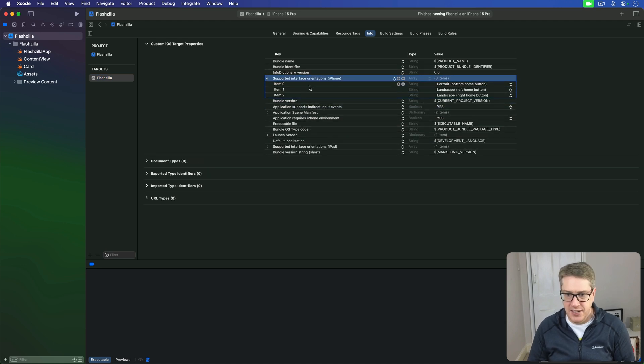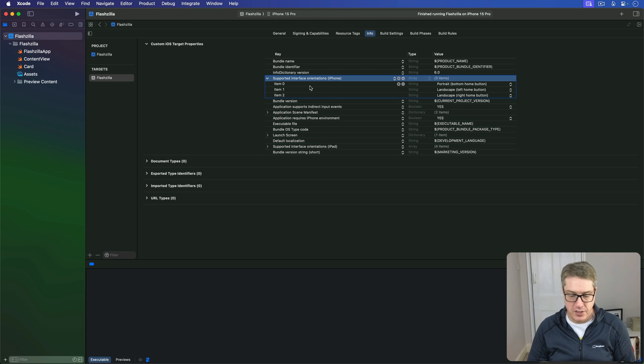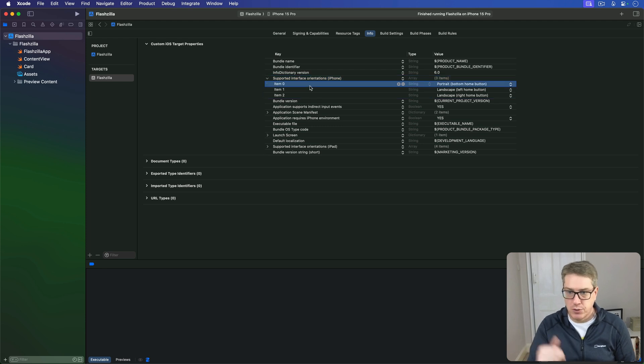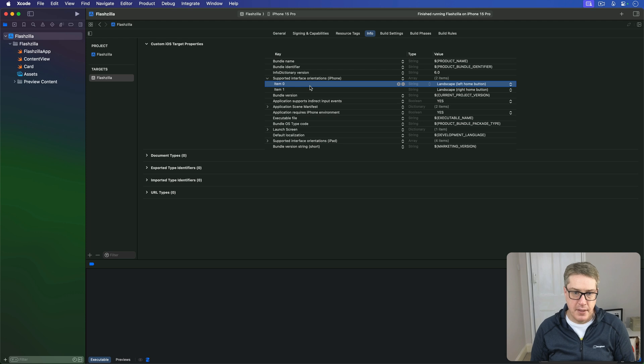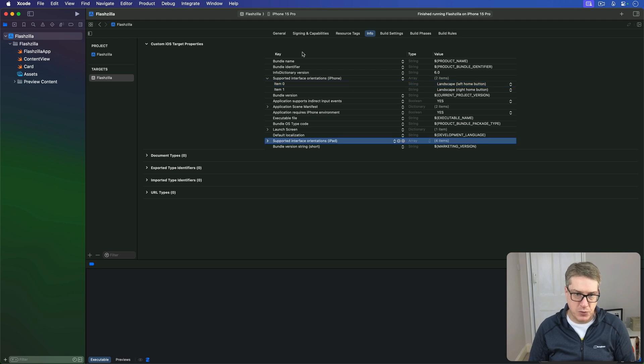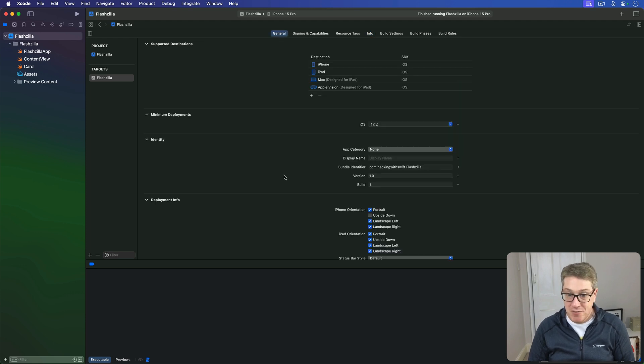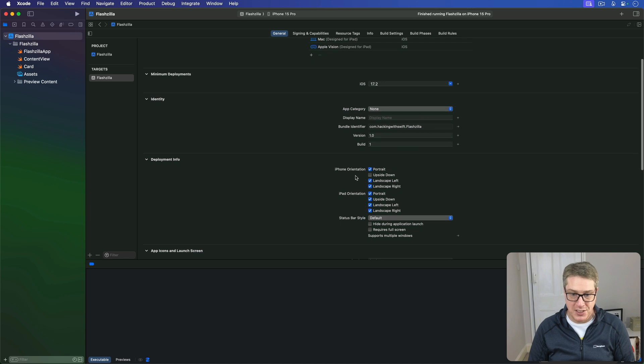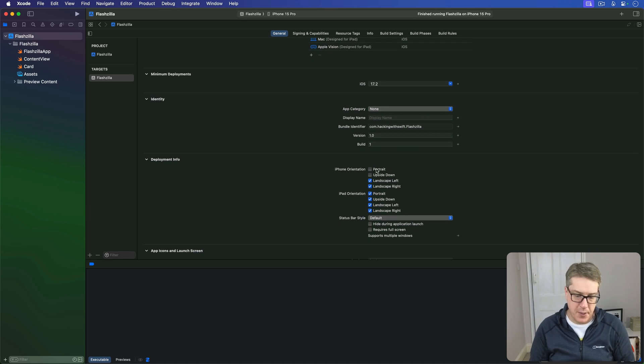You can do it here—you can just basically delete the ones you don't want, in this case Portrait Bottom Home Button like that. There's also iPad if you want to change that as well, or the General tab you can actually just uncheck this box directly and get the same result.